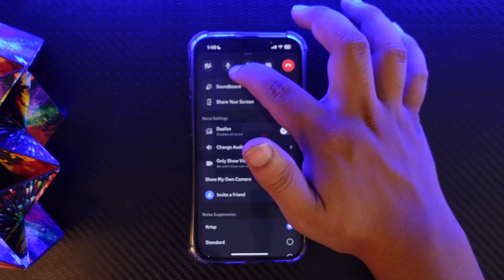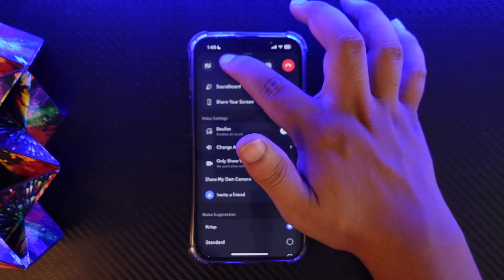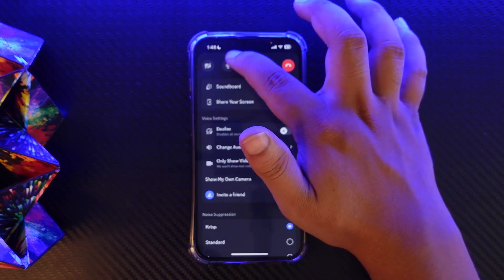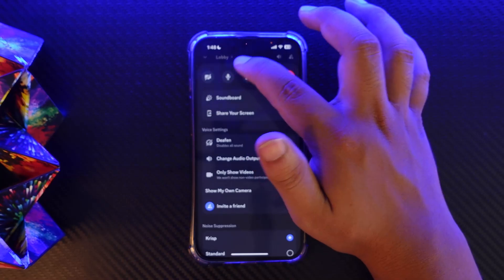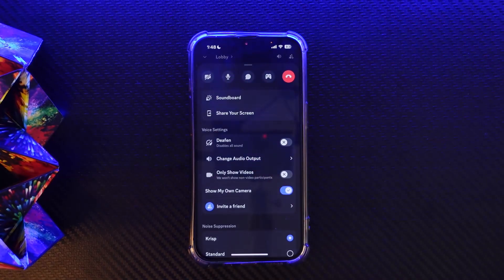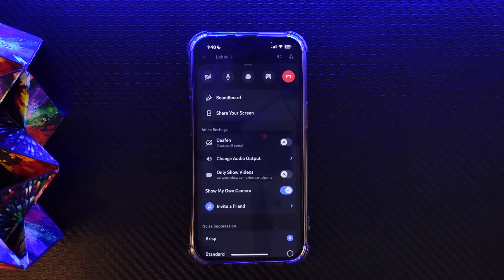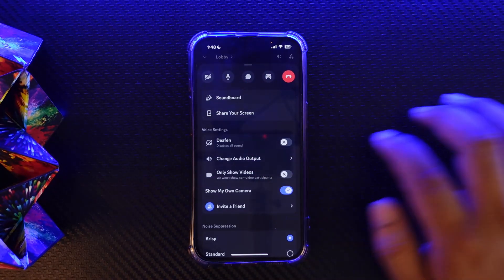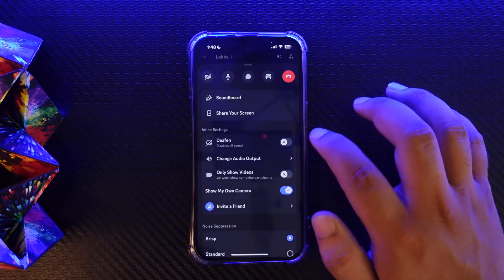But if you're on a tablet or mobile device, you'll easily be able to do so. Once you're in the voice channel, you'll find the arrow icon beside the mic icon. You can tap on it and you'll find the option to change your voice, where you can simply go ahead and change the voice.